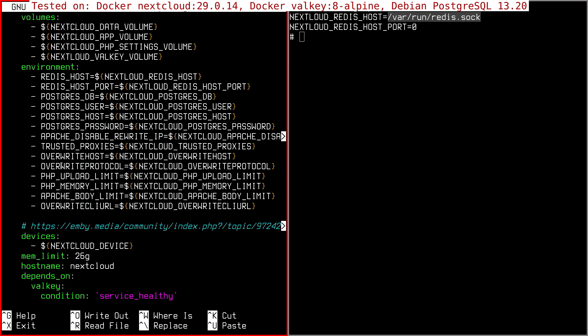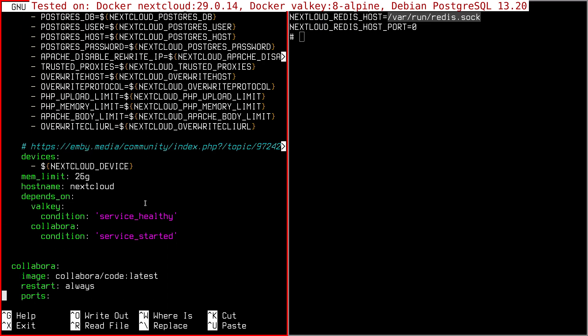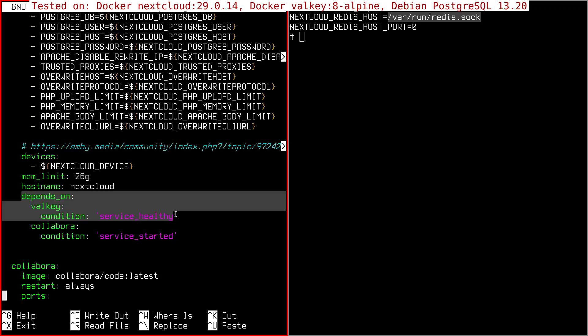So the Nextcloud service remains identical. Maybe you can add the depends on condition like this. So Nextcloud is not going to start unless Valkey is ready and healthy. So this can be useful.